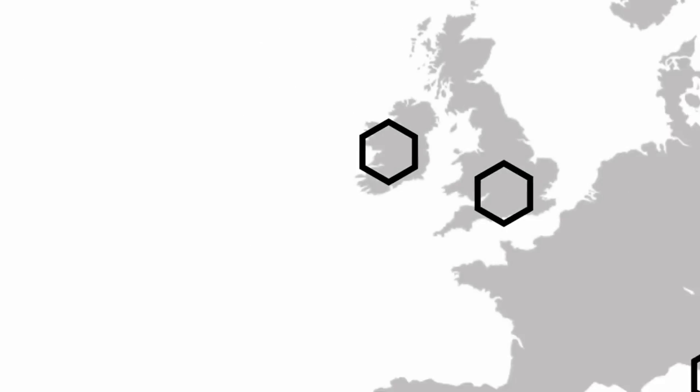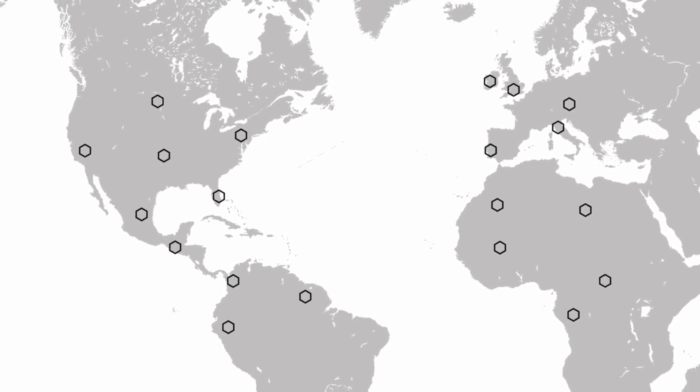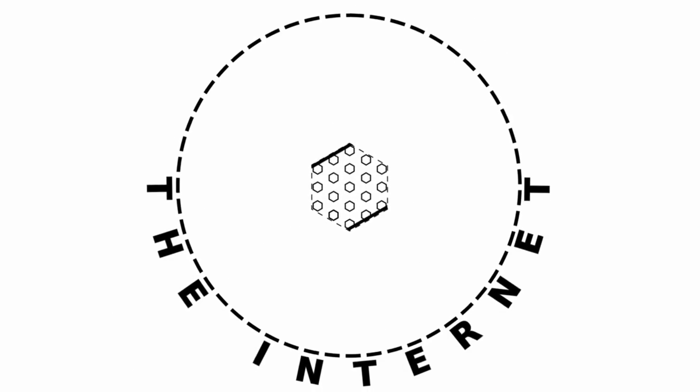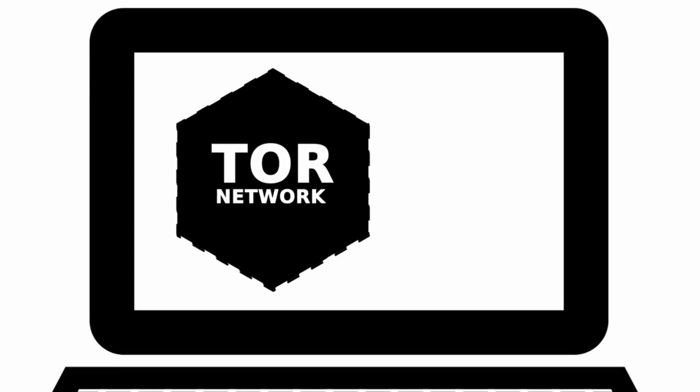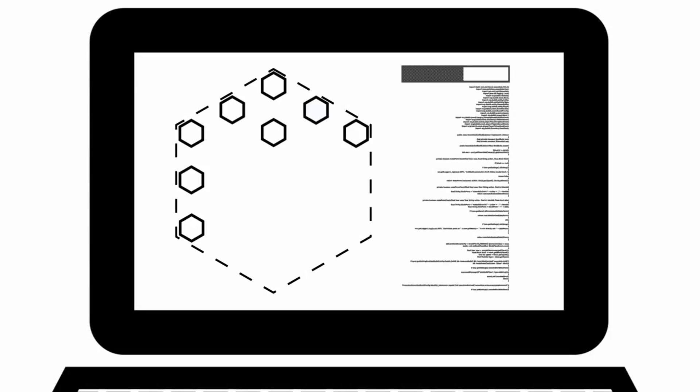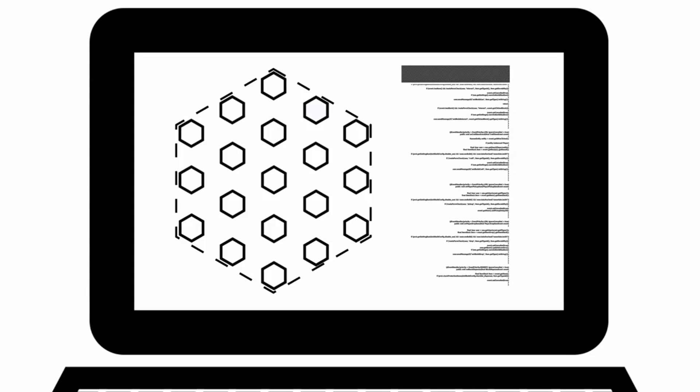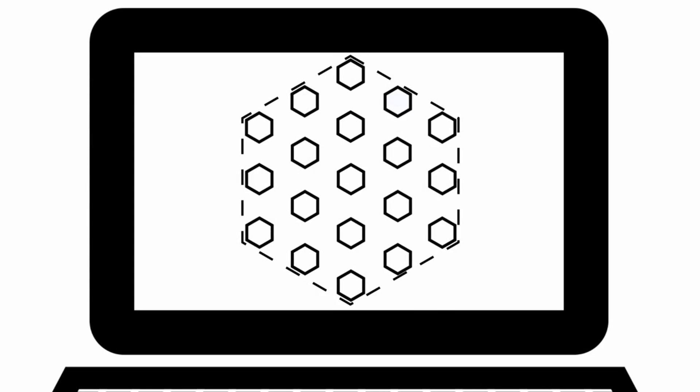Many of these computers are Tor nodes, run by volunteers. They serve as relays for information sent over the Tor network. When you run the Tor software, it first downloads a list of all of the nodes on the Tor network. It then chooses a path or circuit through the Tor network involving several of these nodes.